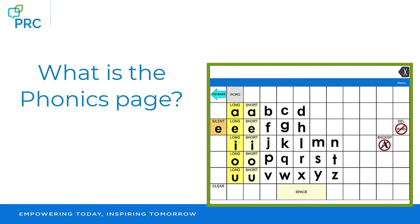These are really important for early learners to practice manipulating sounds so they can later learn how to use those sounds to create words. For nonverbal communicators, playing with sounds can be difficult if they can't make those sounds with their mouth. Using this Phonics page is a great way to experiment with sound play while working on those beginning reading skills.